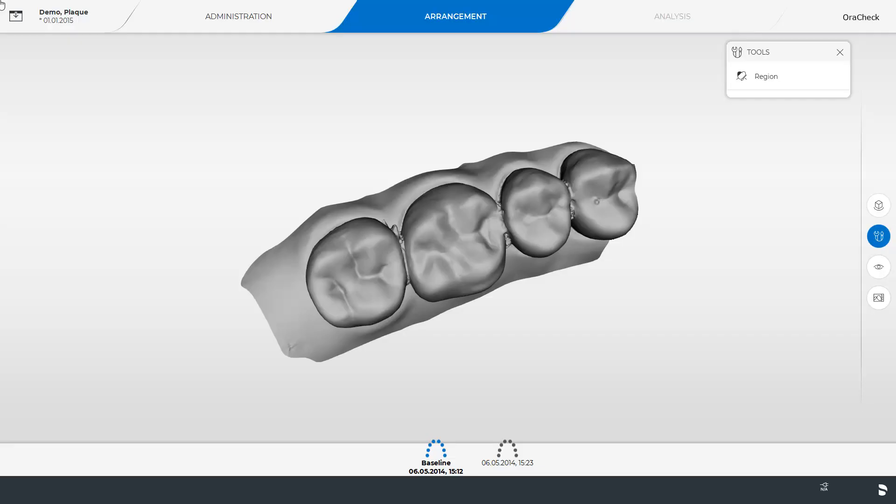First of all we start in the arrangement phase. There are two ways of overlaying the models. For the first option the baseline and follow-up models are selected. Then we switch to the analysis phase.